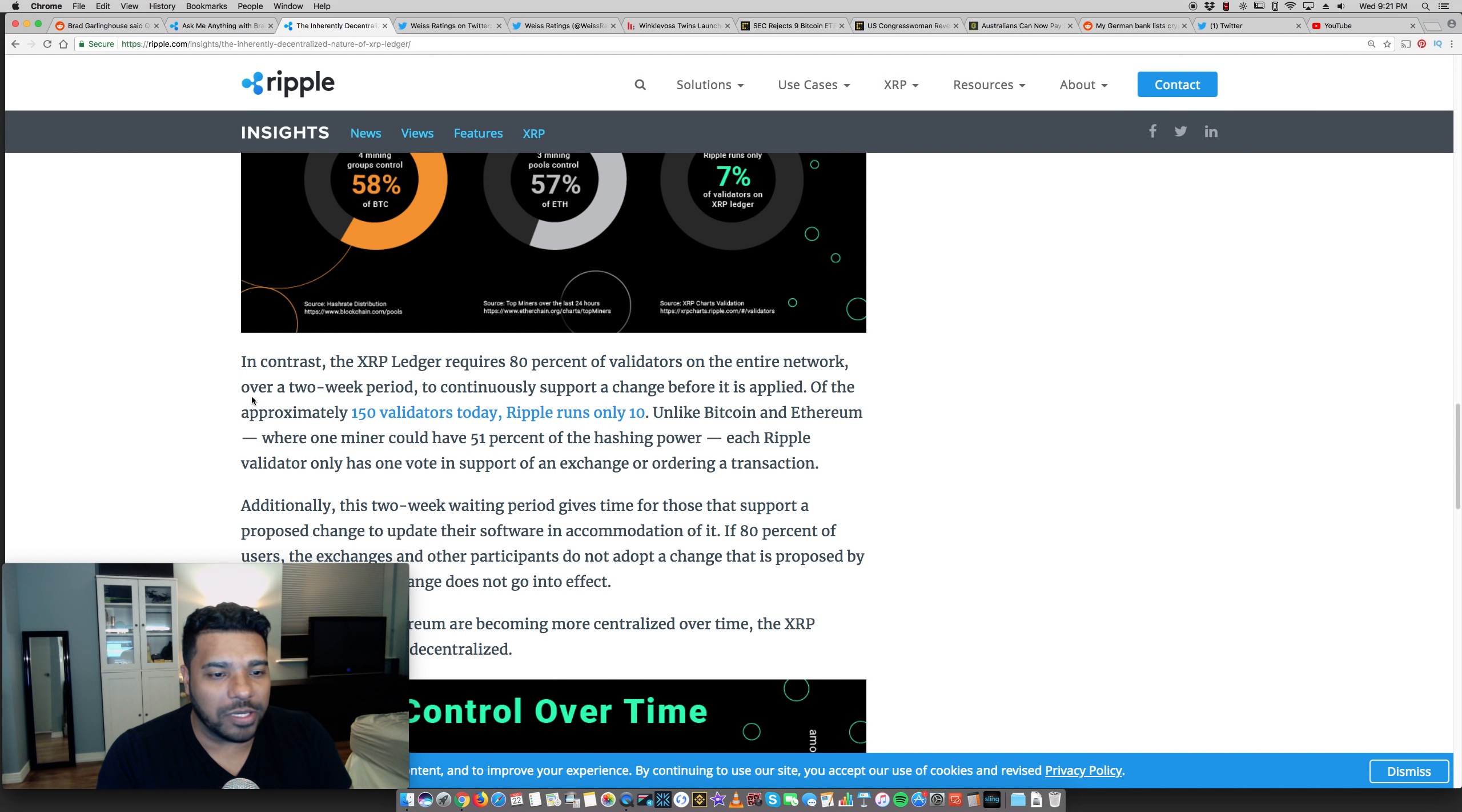Unlike Bitcoin and Ethereum, where one miner could have 51% of the hashing power bit main in China. Each ripple validator only has one vote in support of an exchange or ordering a transaction. So cold hard facts. I know the haters are still probably going to come up with something new, but it's in your face. The data is here. People have a religious following and they're very scared of Ripple and XRP because they see the potential. They see the use case. They see the utility while Bitcoin doesn't have any utility.